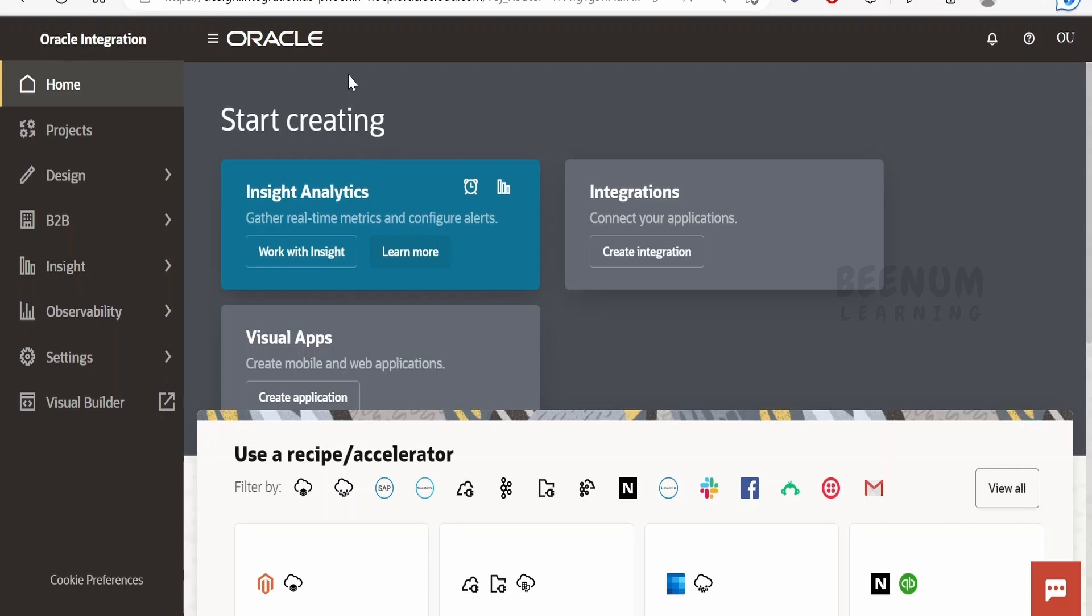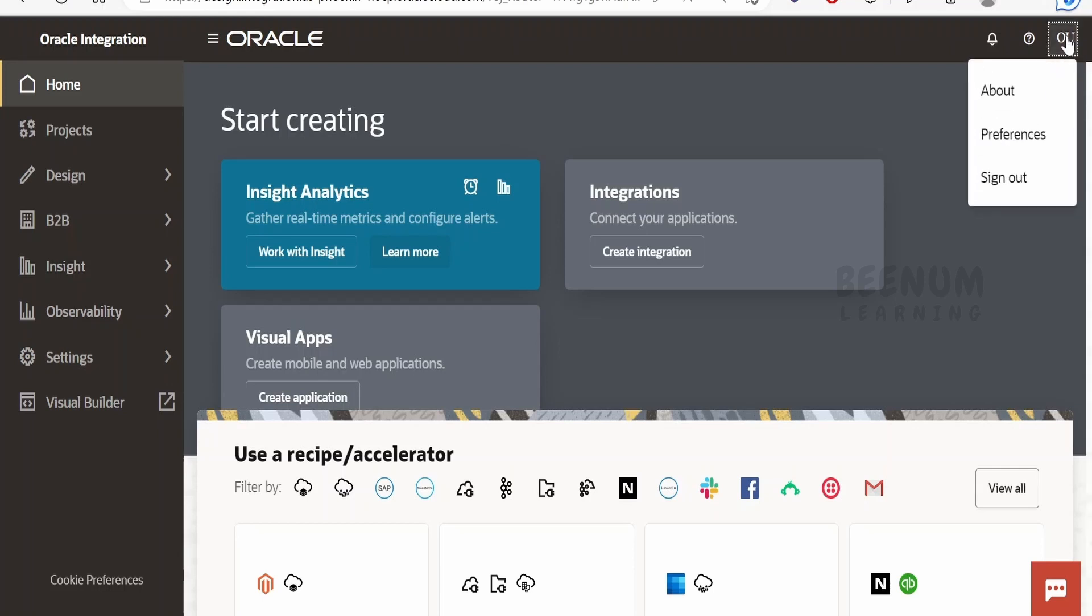Once you log in to your Oracle Integration 3 instance, on the right top corner you will see your username displayed. If you click on this you will get three options: sign out, preferences, and about.